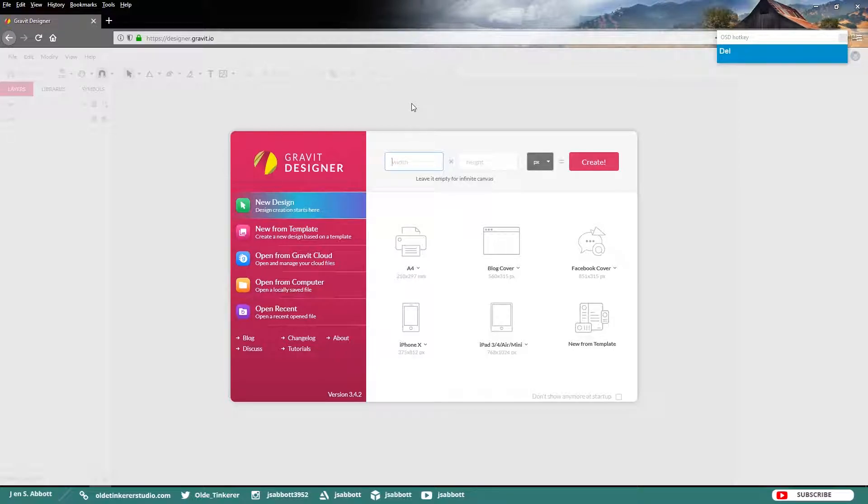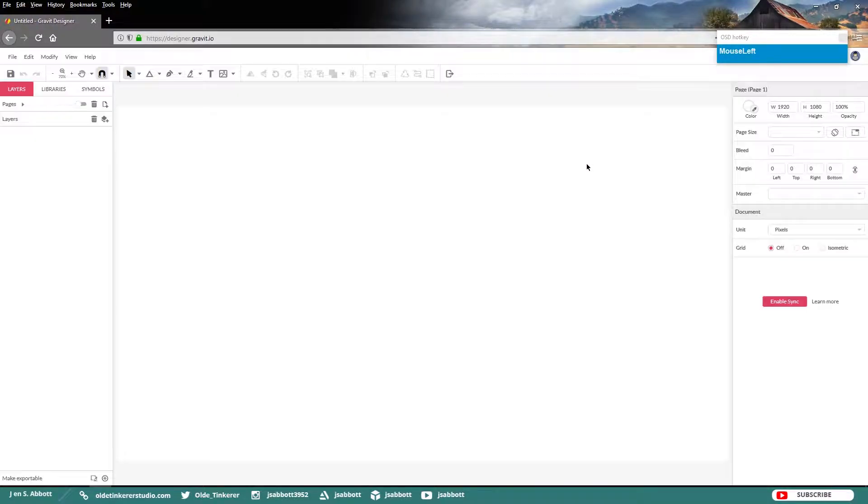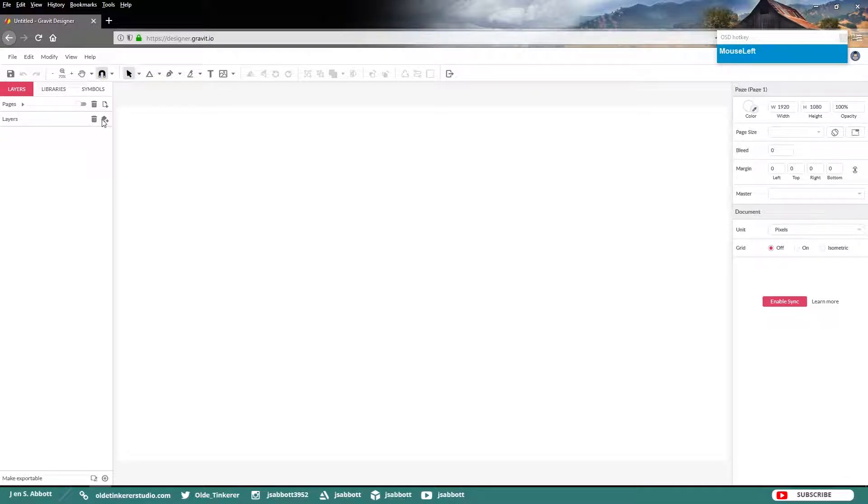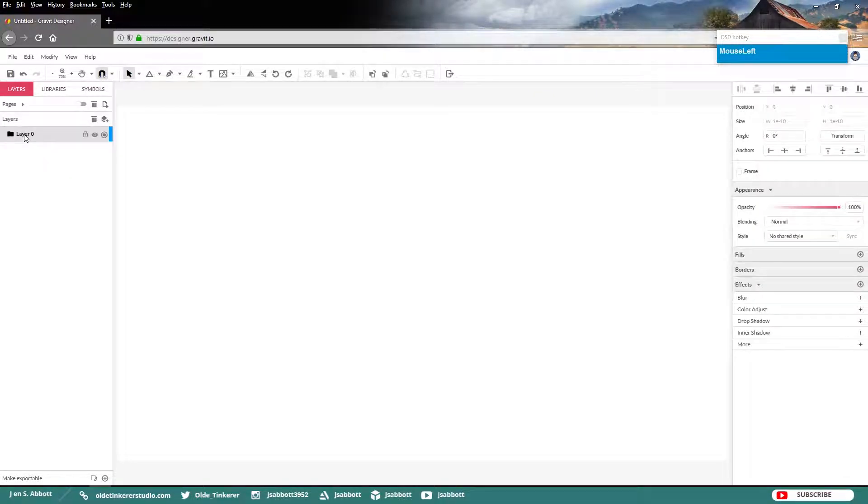Go ahead and make a new design that is 1920 in width and 1080 in height. Click Create.